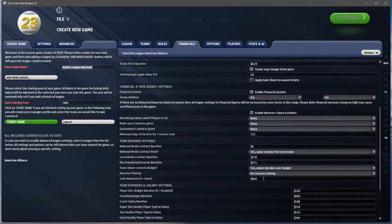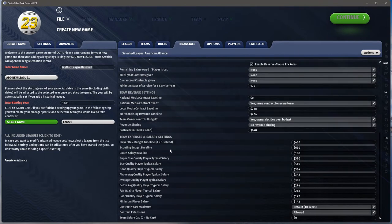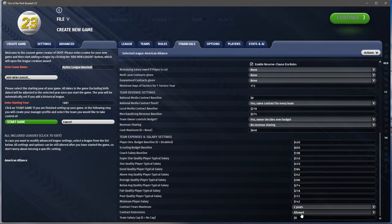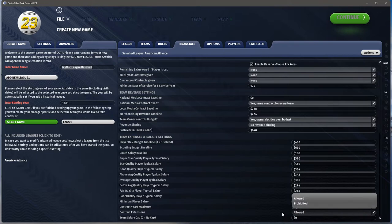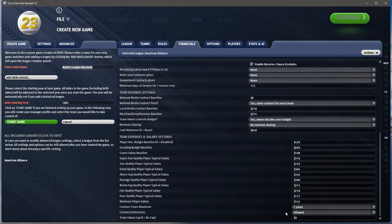Revenue sharing — I would typically turn this off. You can have a luxury tax, a percentage of income, and a cash maximum limiting how much teams can hoard. Money's not super important in this kind of early league. Then you have various budgets for development and scouting, and salaries for coaches and the various levels of player quality. Obviously these guys aren't making a lot of money — this was 140 years ago. You can set maximum contract years, maybe two, and decide whether to allow contract extensions.